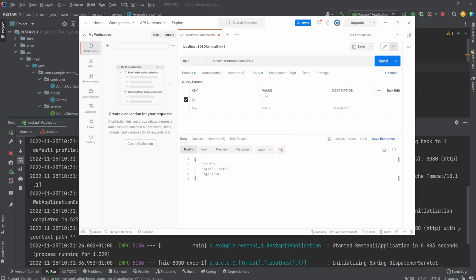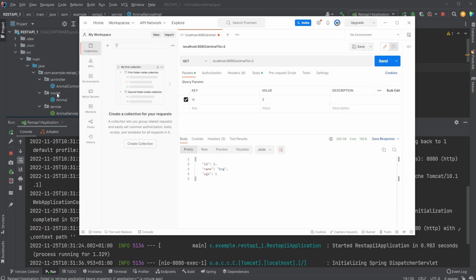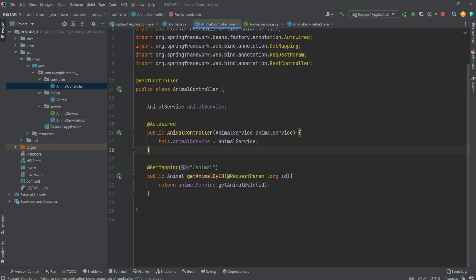We'll get 3, we get cat. 4, we get bird I think. And if we call 5, it would return null, which in our case returns nothing. And as you can see, it's returned as JSON, which is quite nice that Spring Boot automatically translates our model into a JSON format.